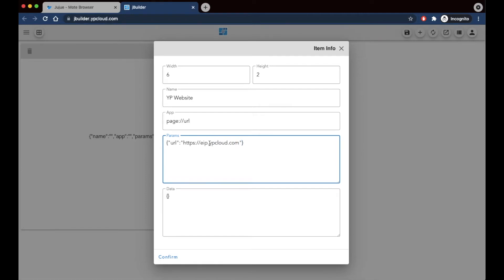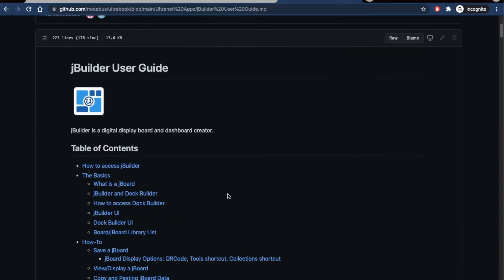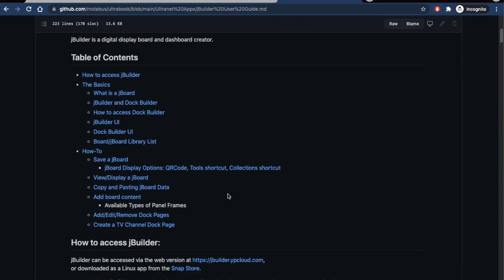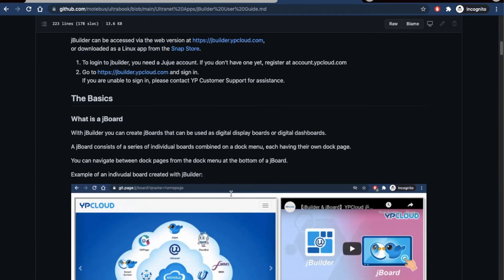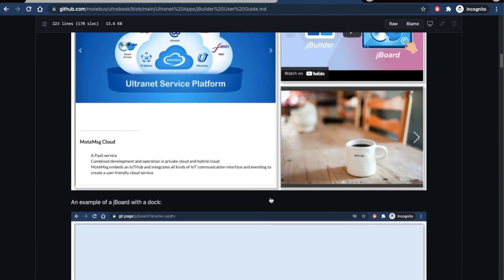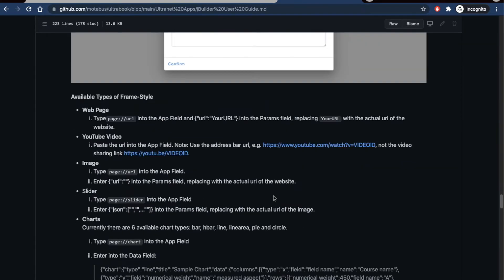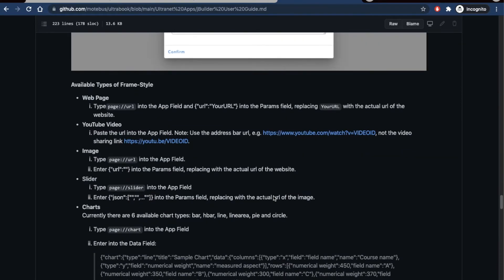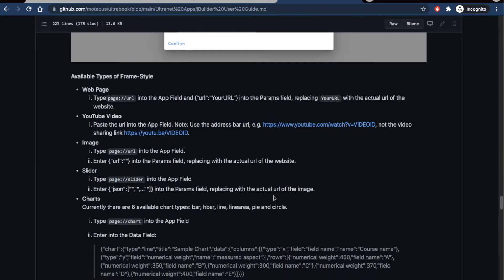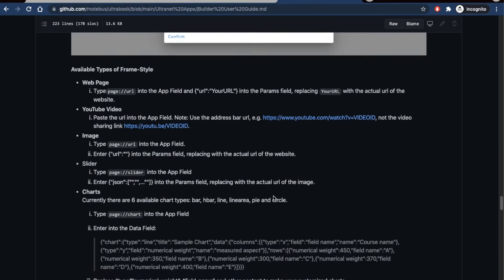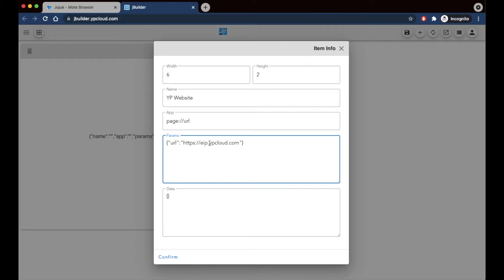We have a JBuilder user guide, which I put the link to down in the description box below, and it has all the different types of panels you can use, as well as the syntax that you have to put in.